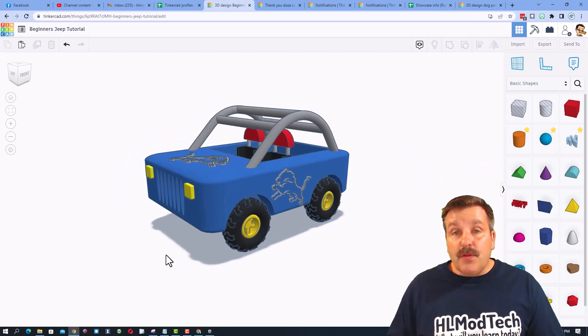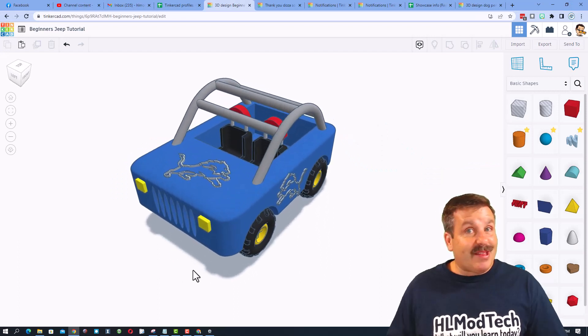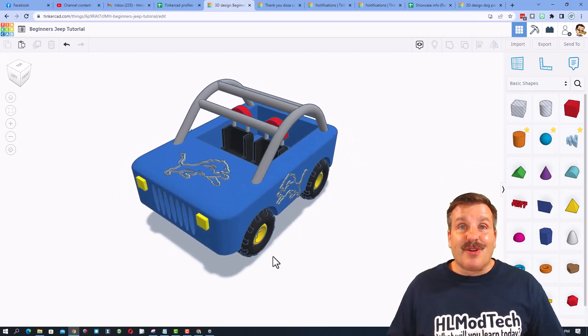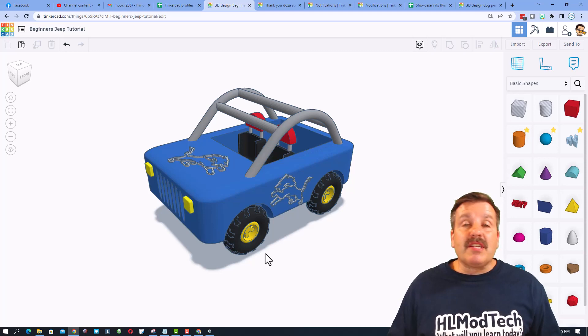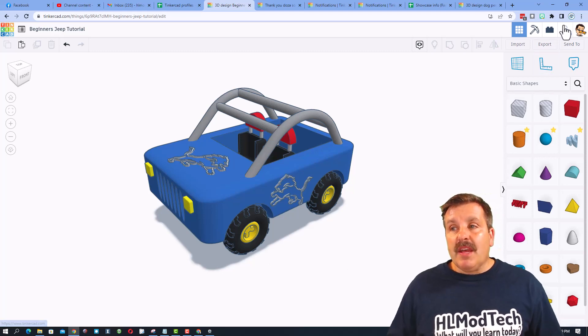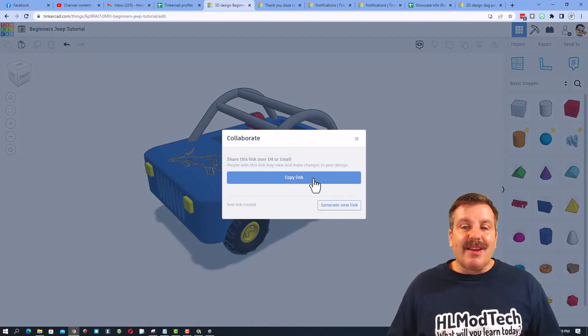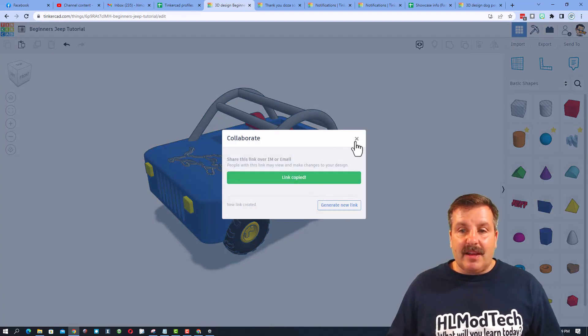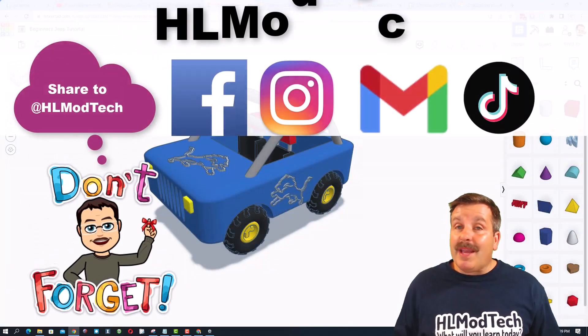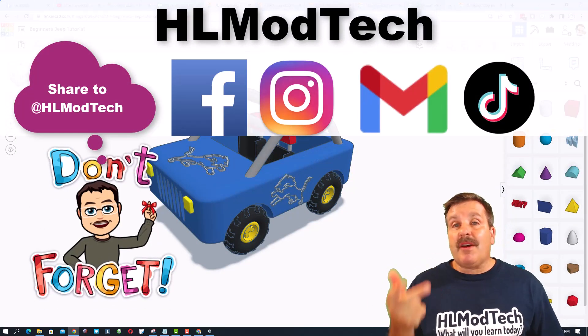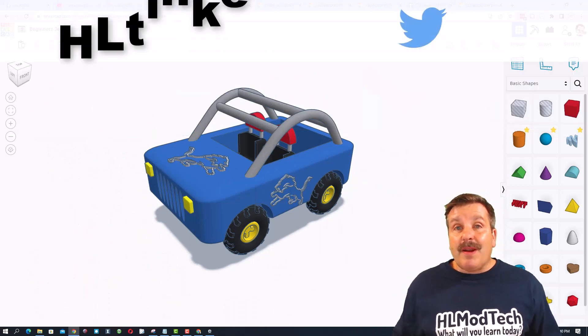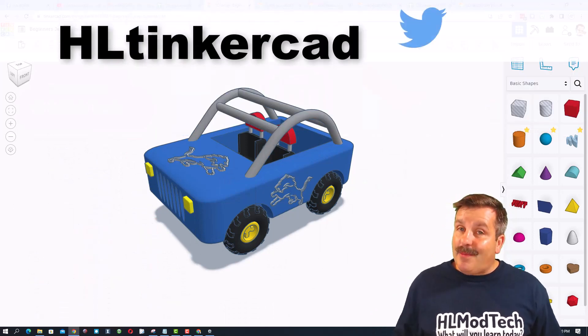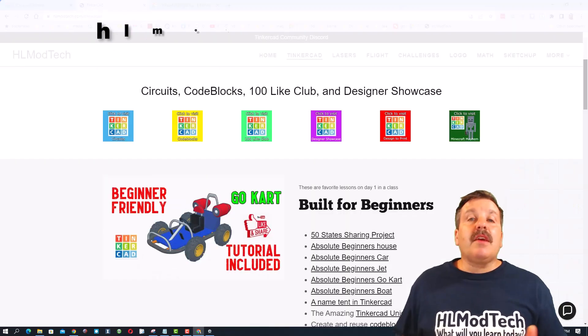Friends, if you ever create something awesome like this cute little Detroit Lions Jeep I created and you want to share it with me, it is so simple. Click this button, generate a link, copy that link, and then you can reach out and share it with me. I am HLModTech on Facebook, Instagram, Gmail, and TikTok. You can also find me on Twitter. I am HLTinkercad.